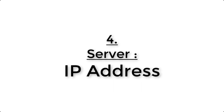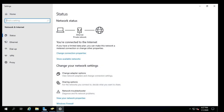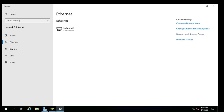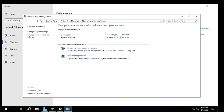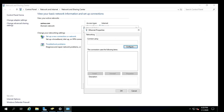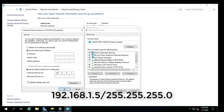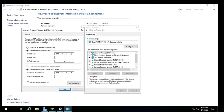Use these steps to assign a static IP address configuration to the server. Click on Open Network and Internet Settings. Click on Network and Sharing Center. Select the Internet Protocol Version 4 option. Click the Properties button. Select 'Use the following IP address' option. In this case, it's 192.168.1.5.